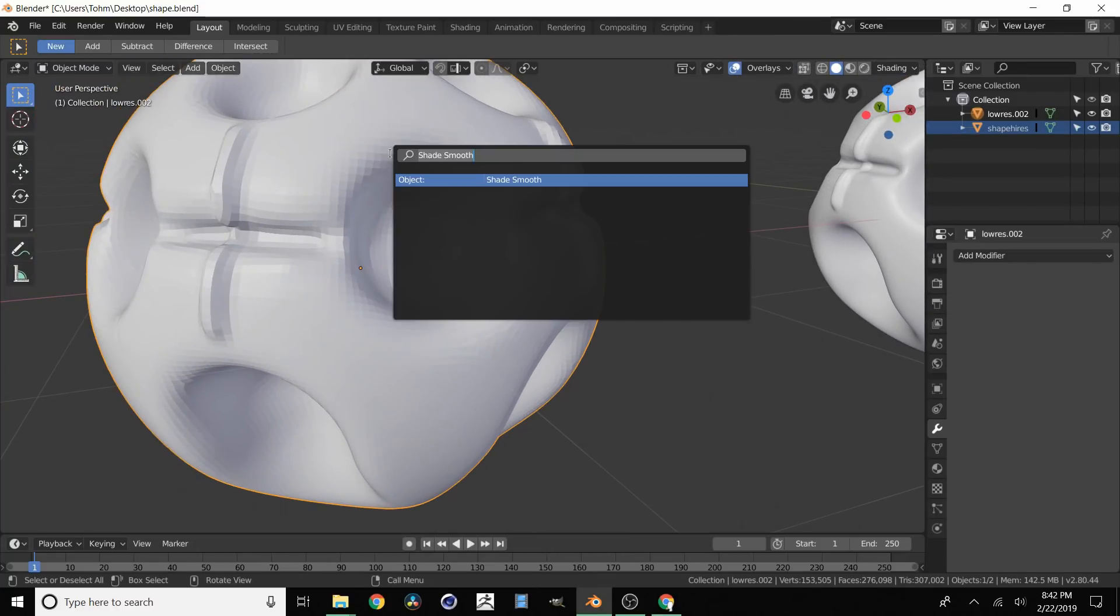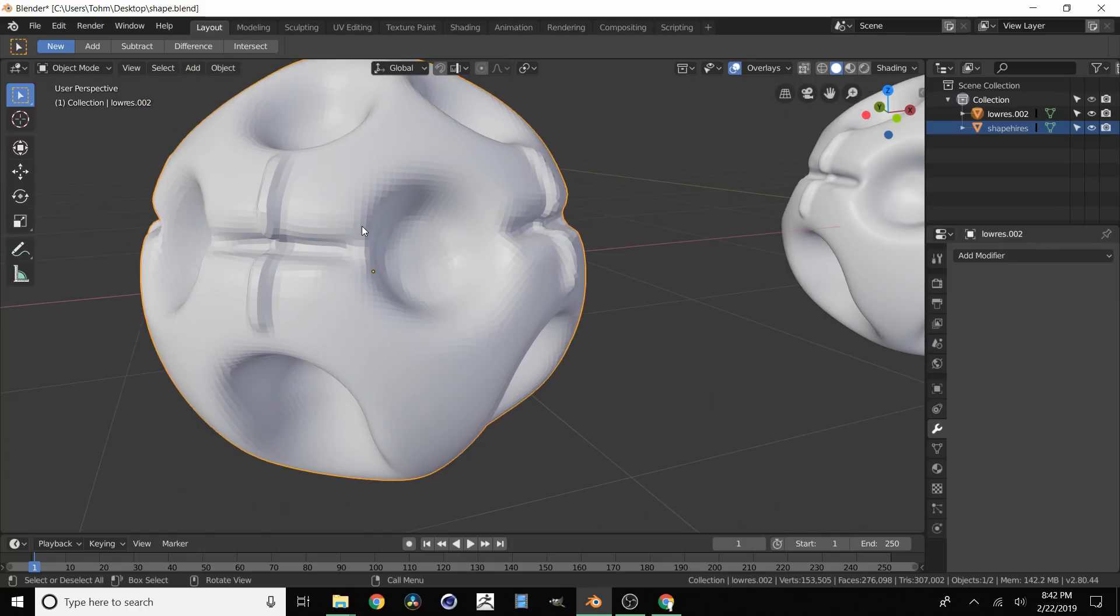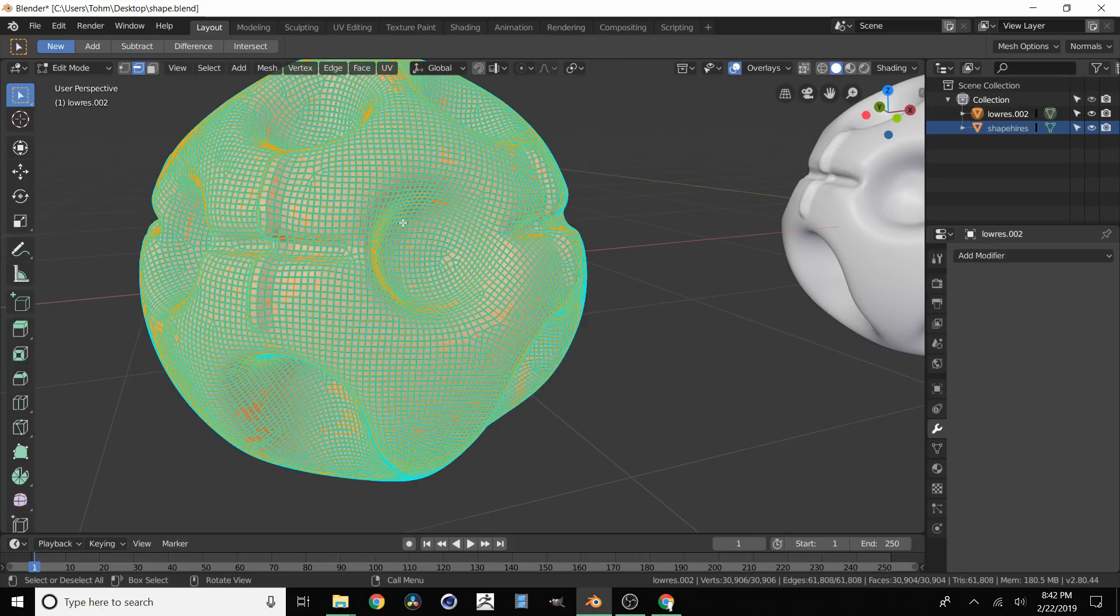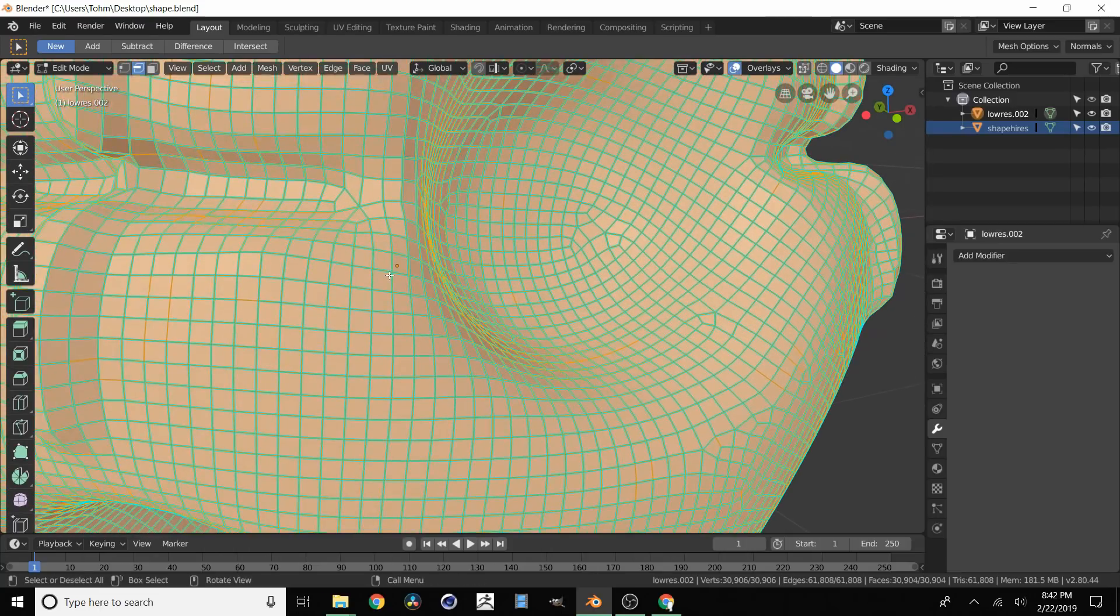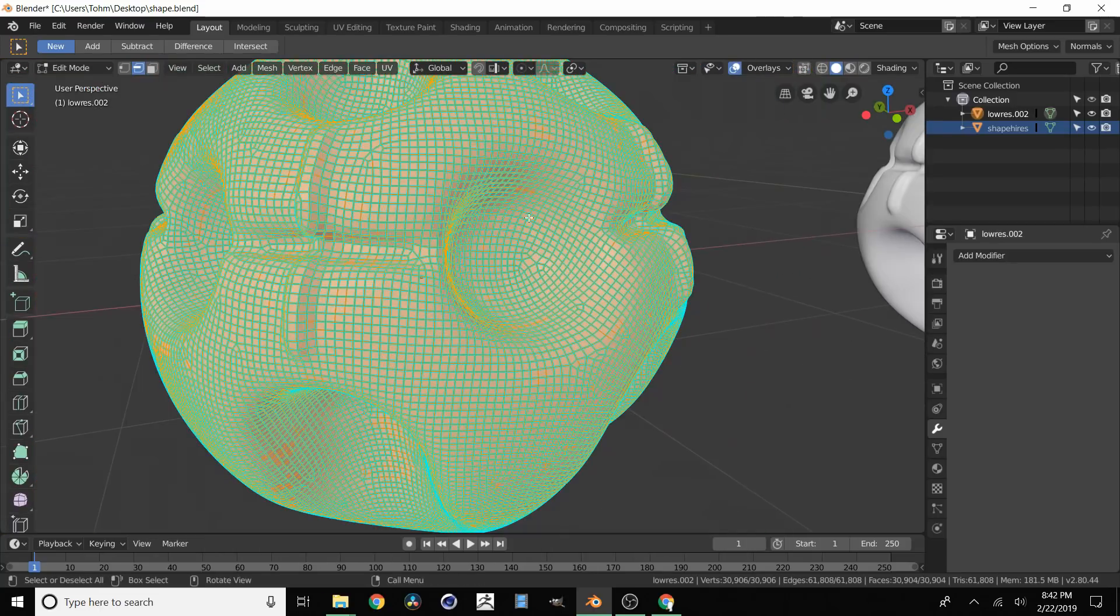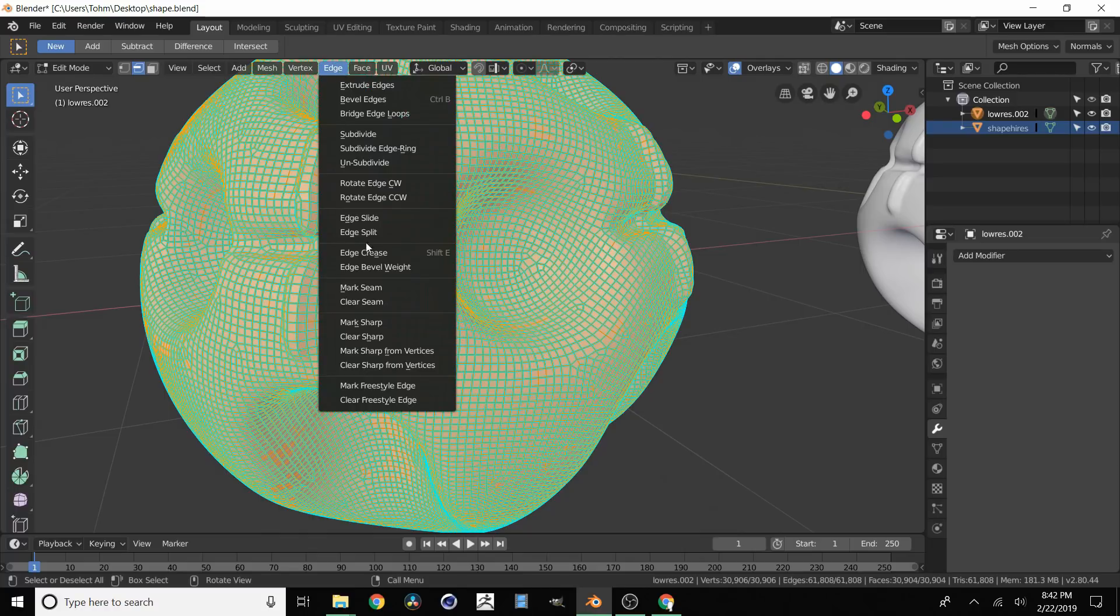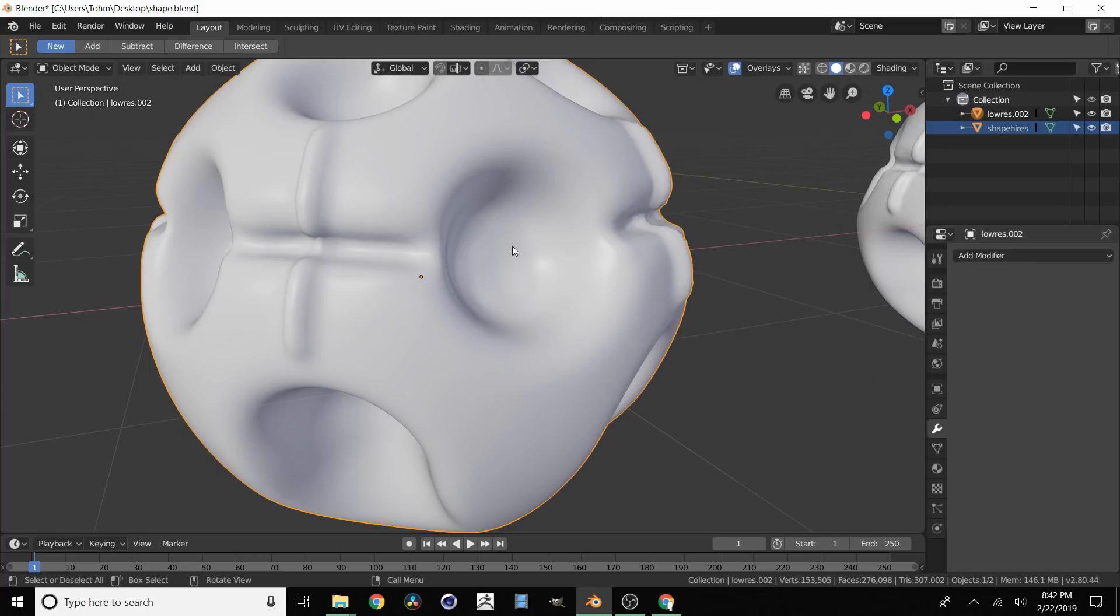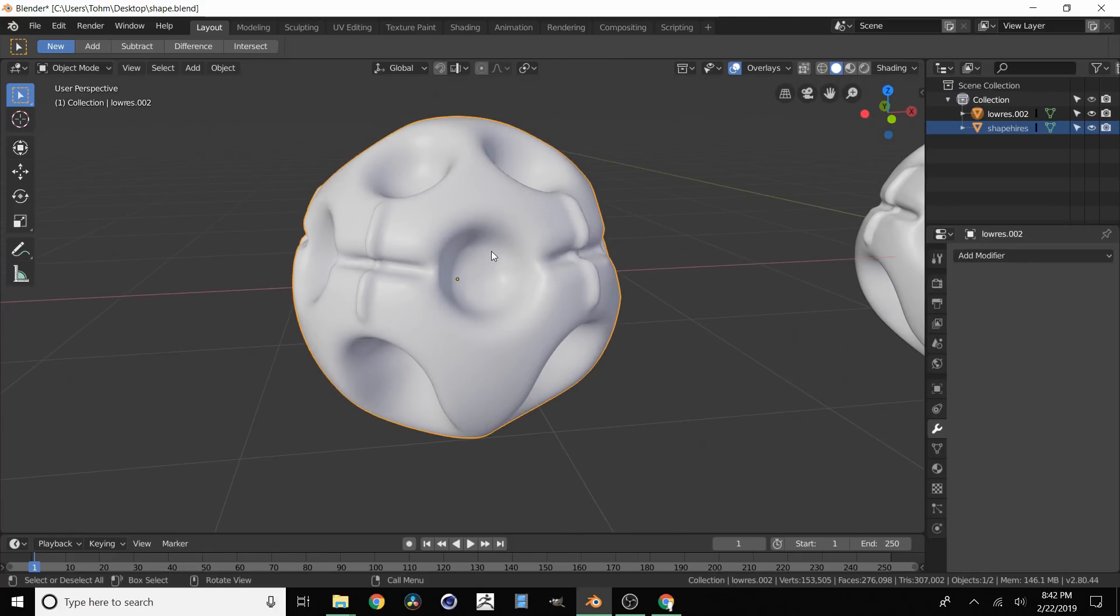And normally what you do is you enable some shade smooth but you see that nothing happened. That's because if you go into edit mode you're going to see that all these edges are marked as sharp. To disable this select all your edges. Go to edge and then clear sharp. And then you see when we go back to object mode everything is looking nice and smooth.